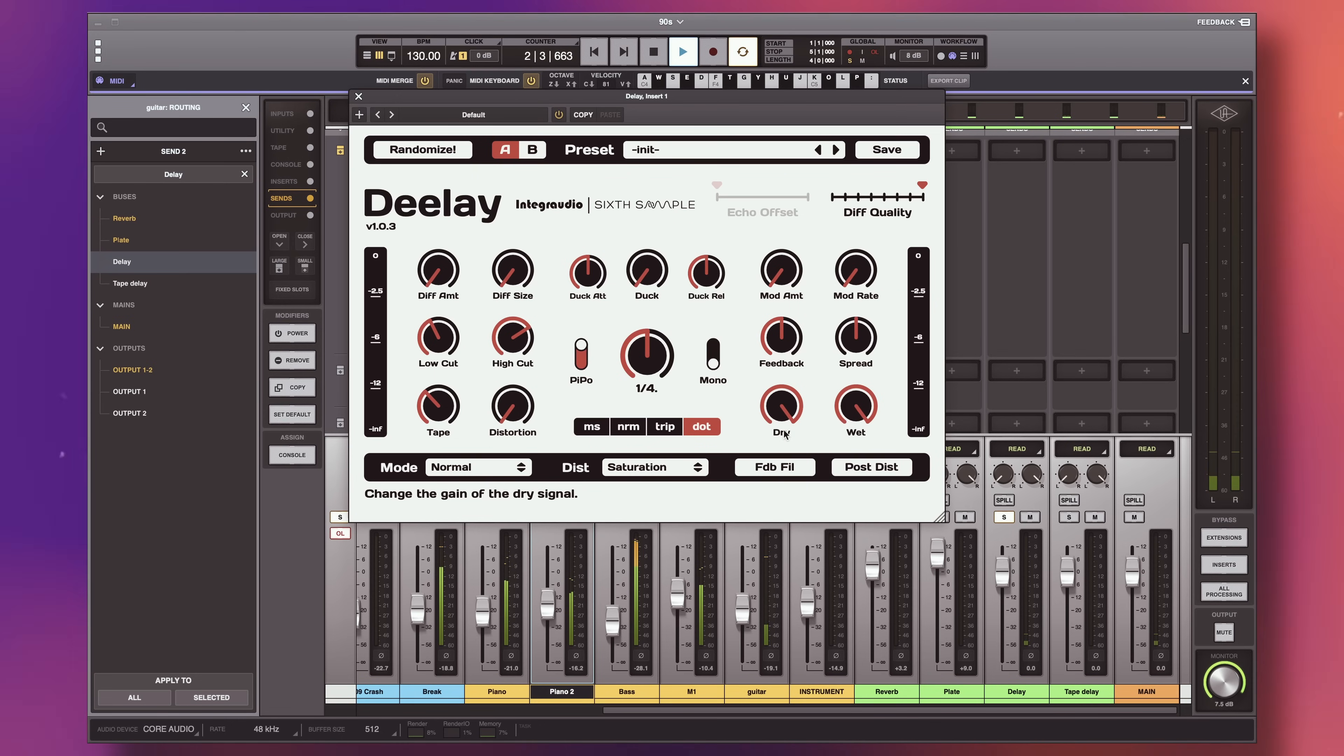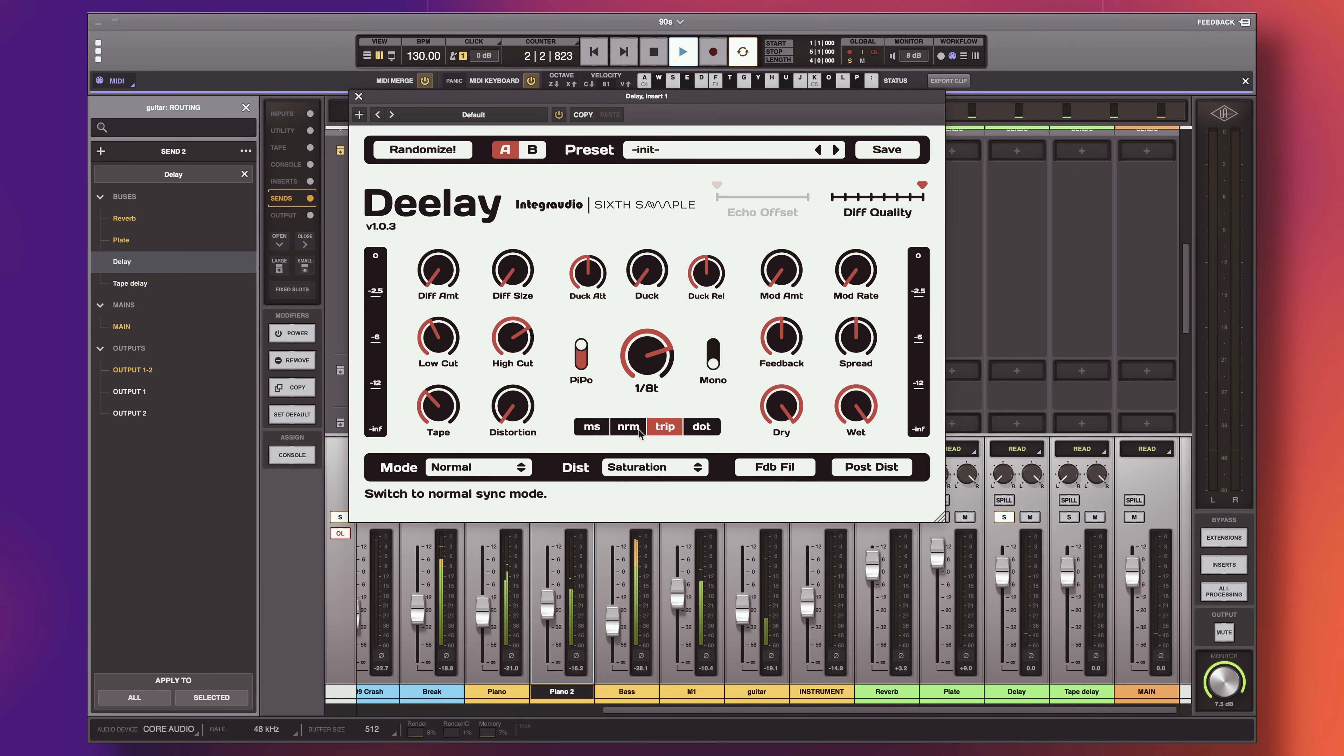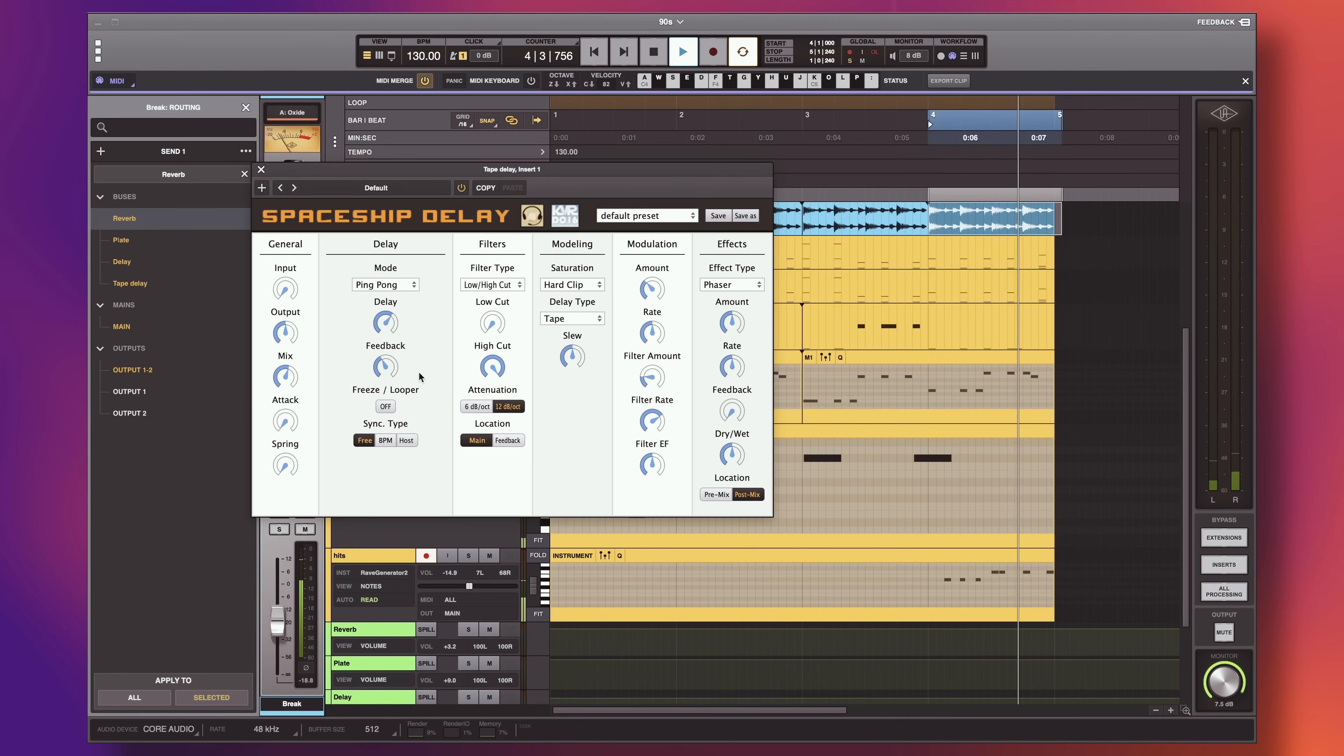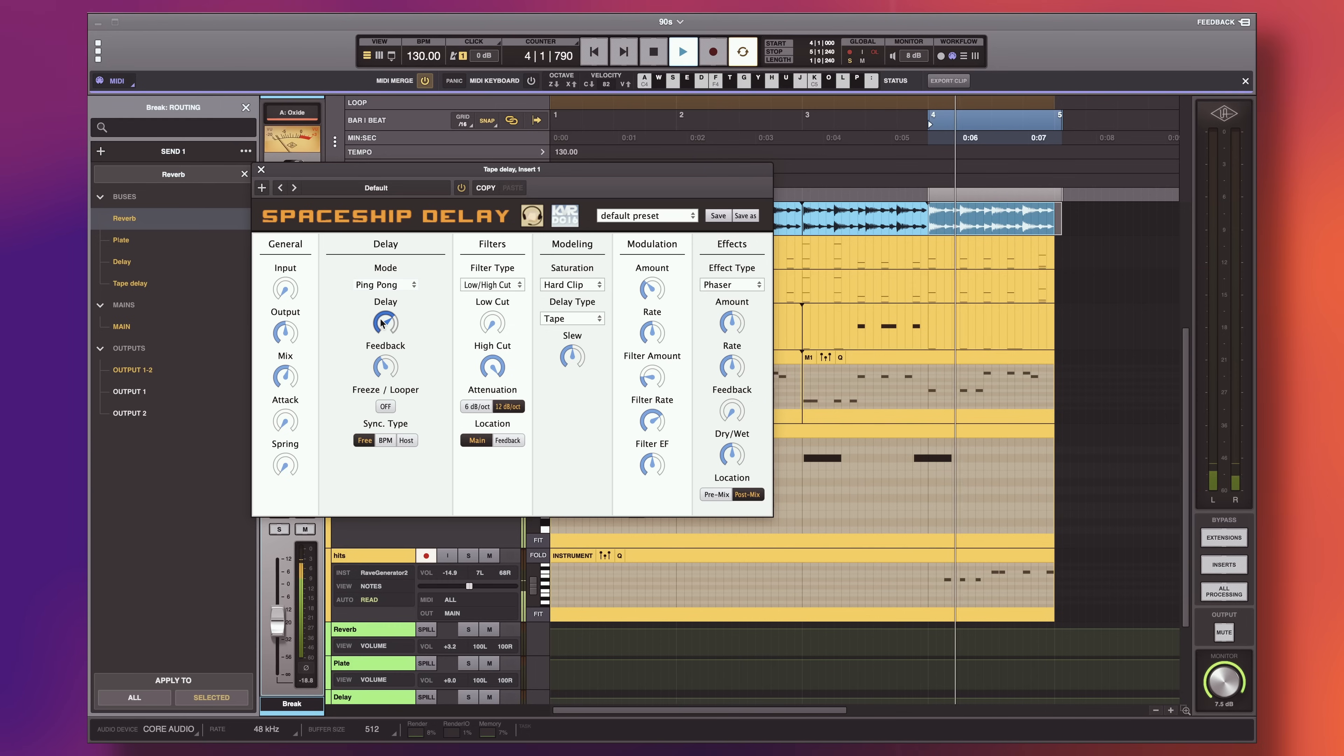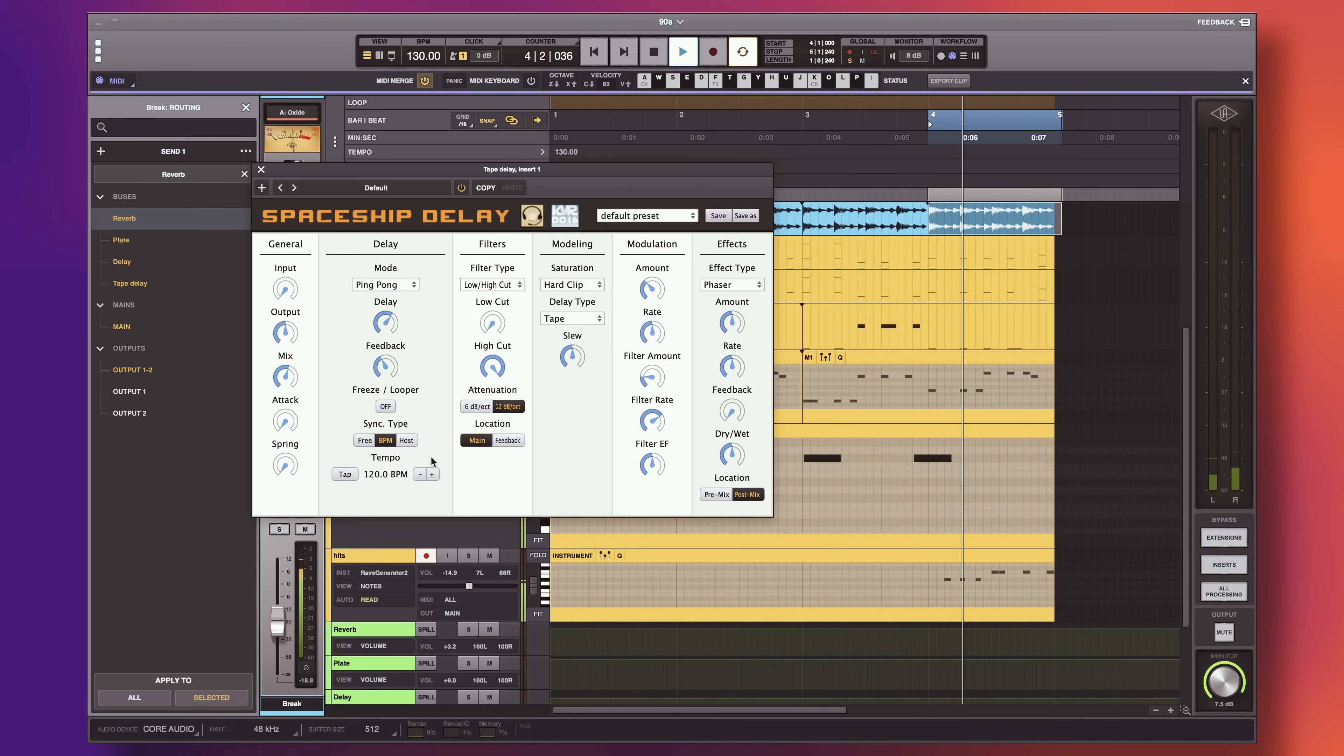Let's talk about delays. I love the D-Lay from 6th Sample. I'm sure I'm not the first one to suggest you this plugin, because it's awesome and of course completely free. I also very much like Spaceship Delay. Both of these plugins have all the features you can possibly imagine. My 16-year-old self would find it just incredible that they are free.